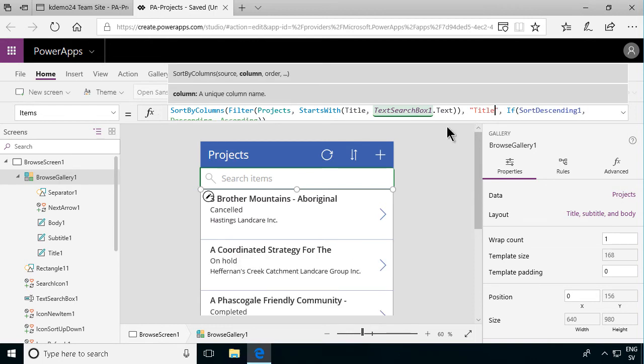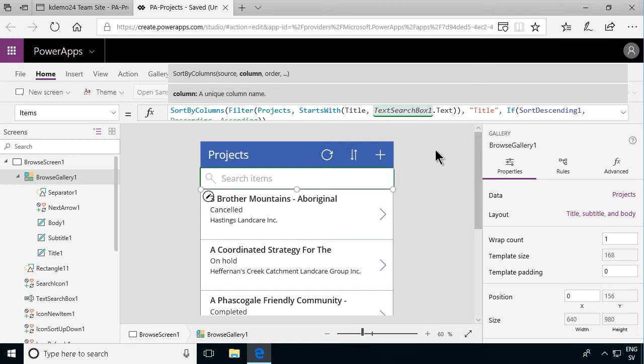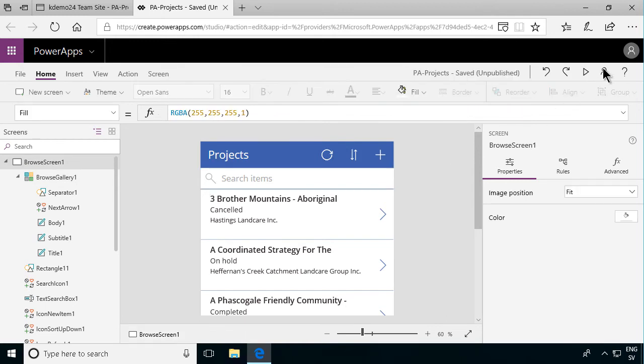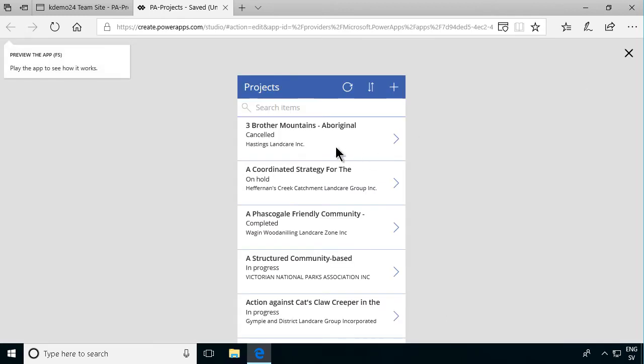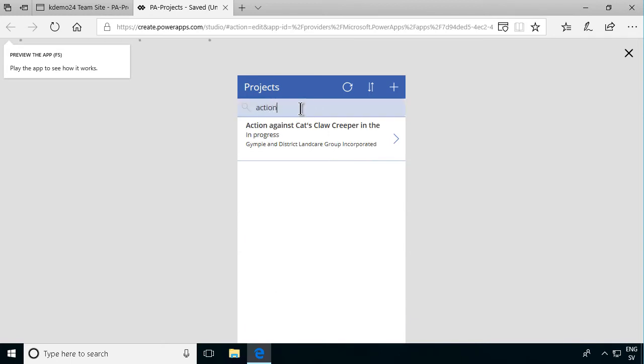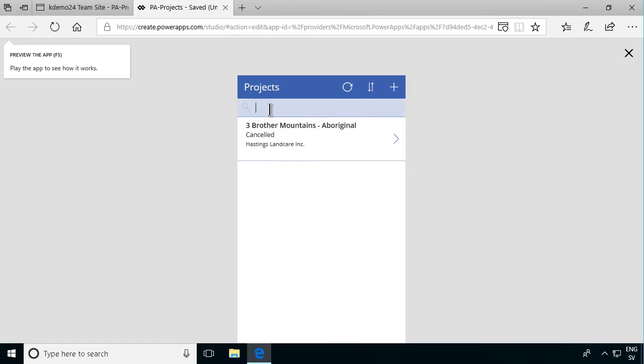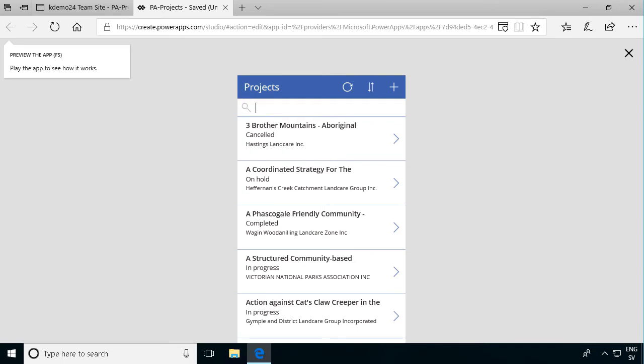All right. Let's try that out now. And as you see it's showing me the projects by title now. Let's play this again. And if I search now for action, see that does indeed work like that. Good. And I remove the search again and it's showing me all of them. Good. All right.